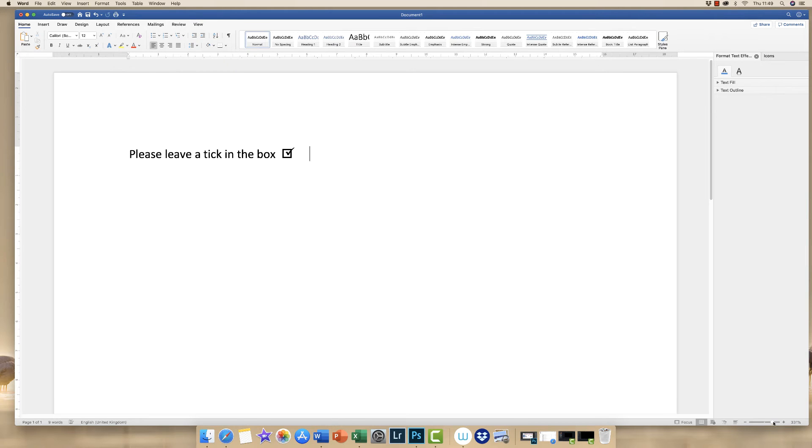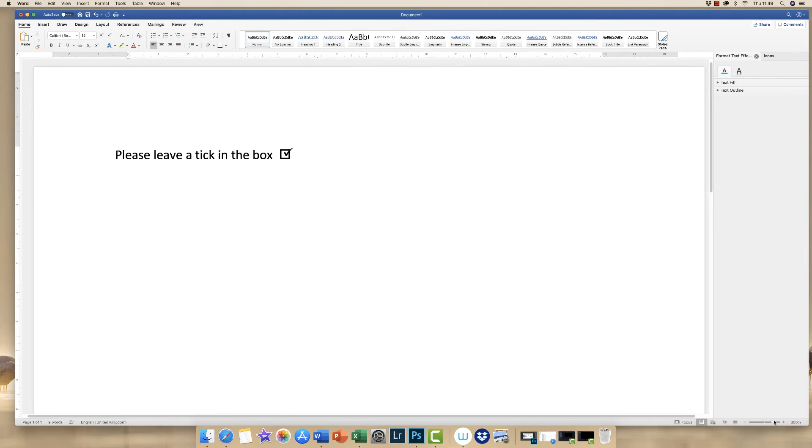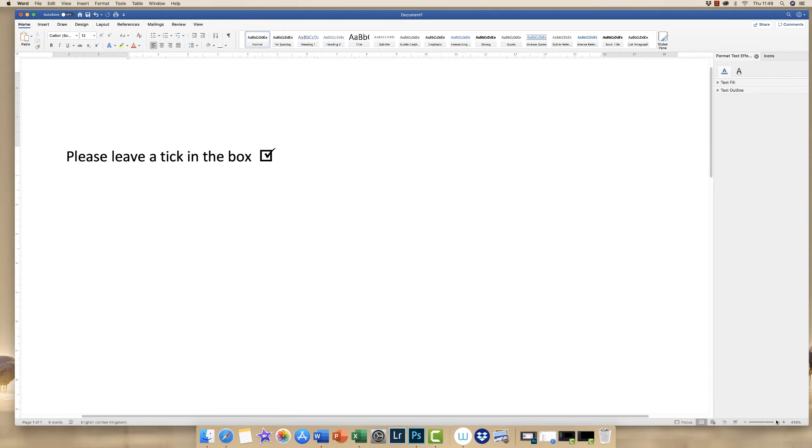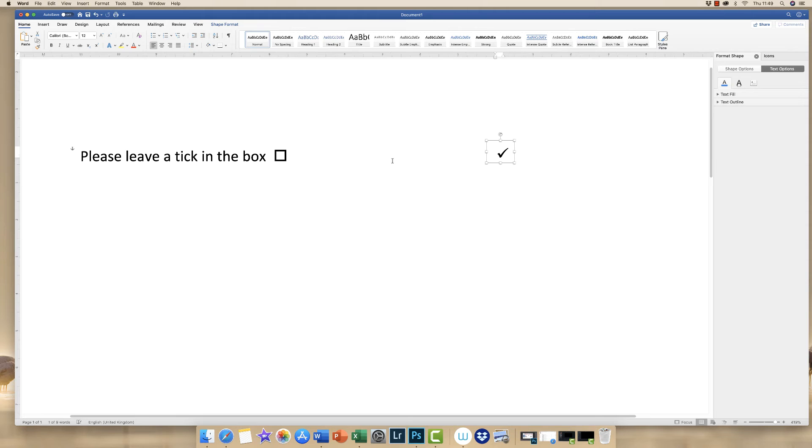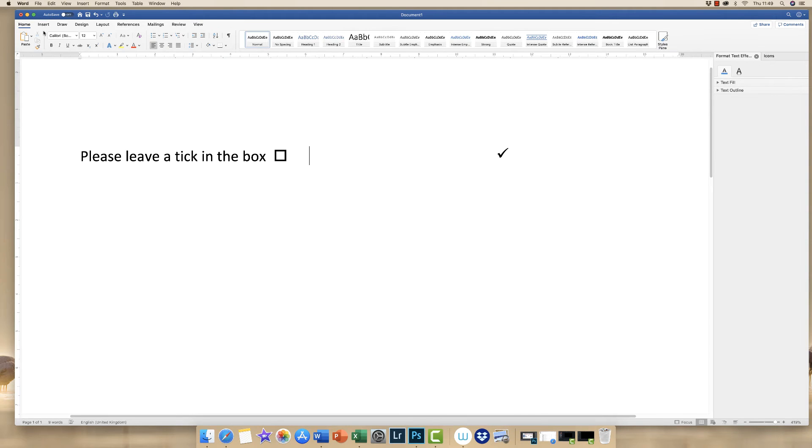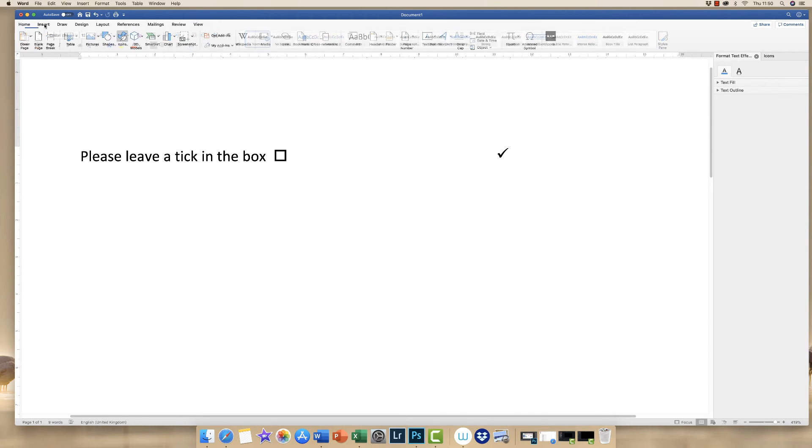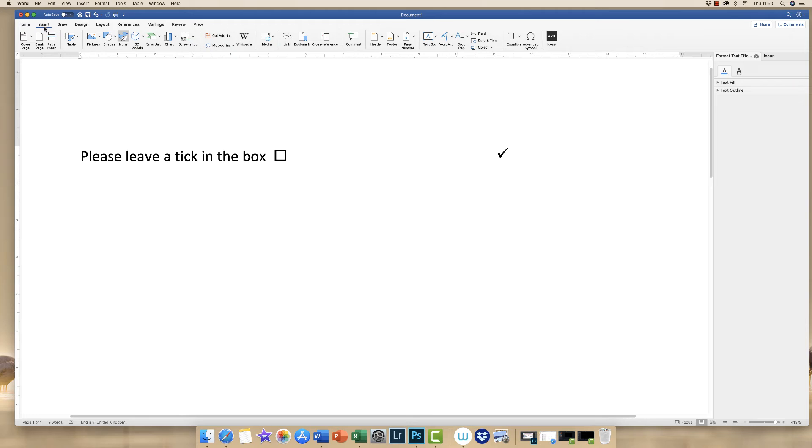Now if you want to have a tick that goes completely inside the box then you'll need to use a slightly different technique. If we move this over to here and then we click up here to Insert and we go along to Icons.